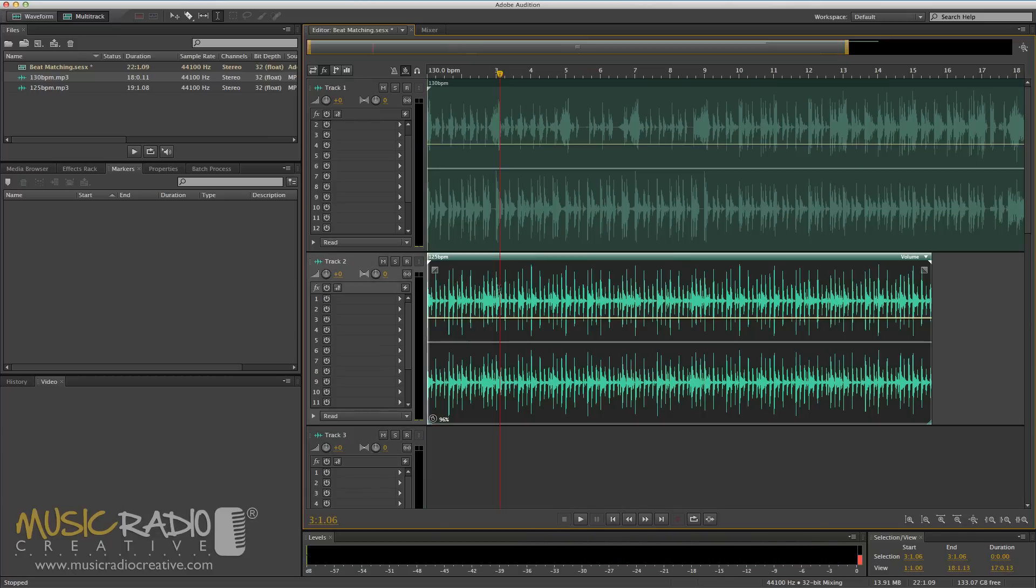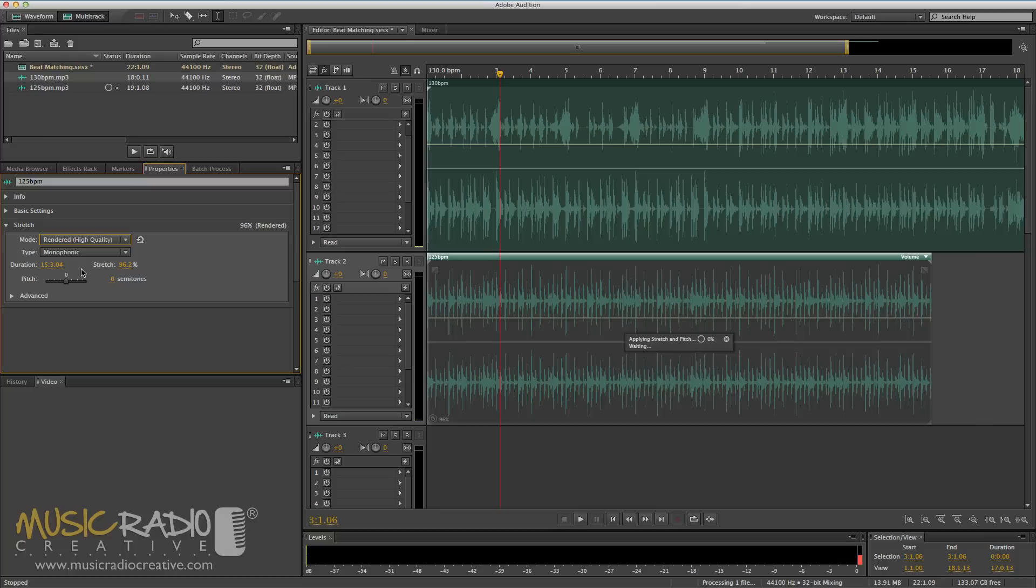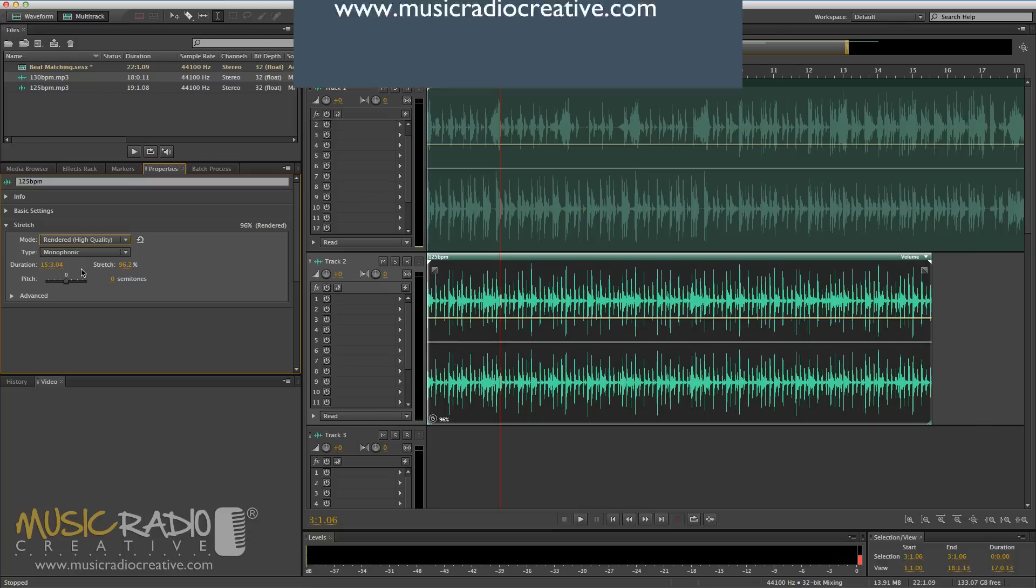When performing real-time stretch you can select the track, go into properties, make sure you change real-time mode to rendered high quality. It will take a little time to render but it will be a far more accurate time stretch.